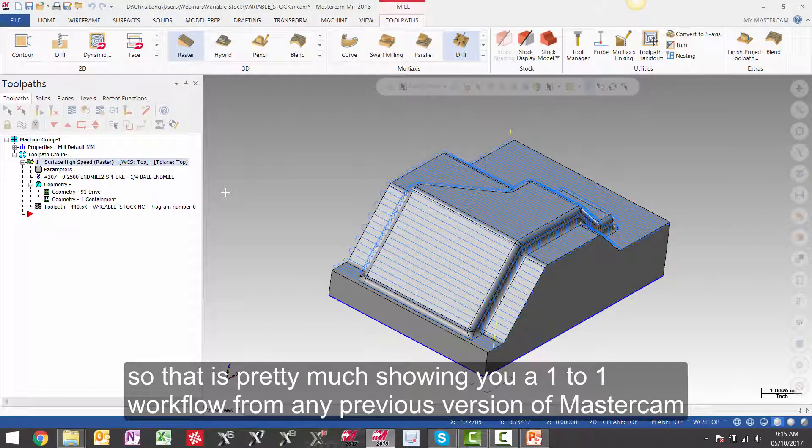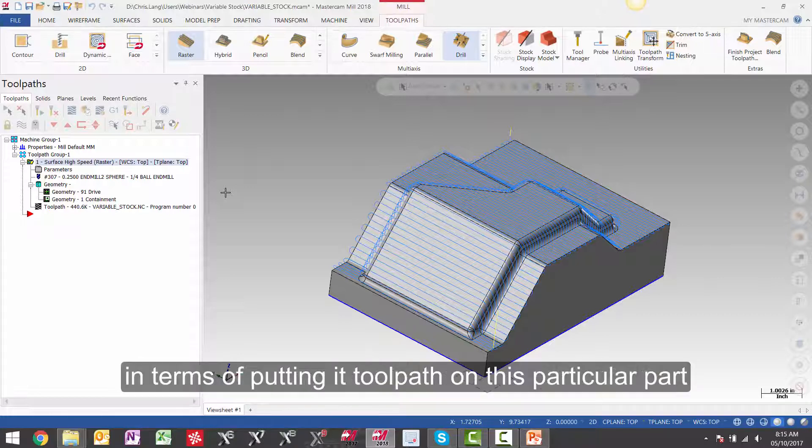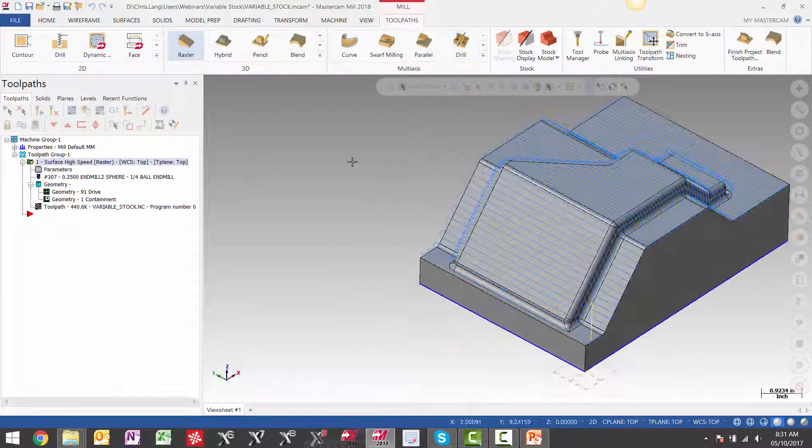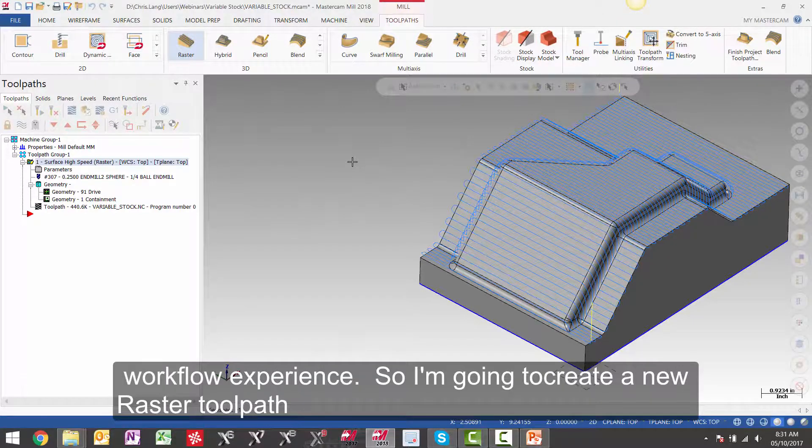So that is pretty much showing you a one to one workflow from any previous version of Mastercam to Mastercam 2018 in terms of putting a toolpath on this particular part. Alright, so let's talk about some new functionality added to Mastercam 2018 beyond just the workflow experience.